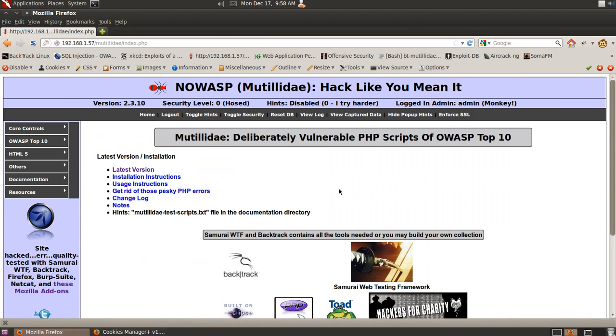That's pretty much it. Those are the quick basics to SQL injection, SQL map, and cookie elevation. And I hope you enjoyed it.